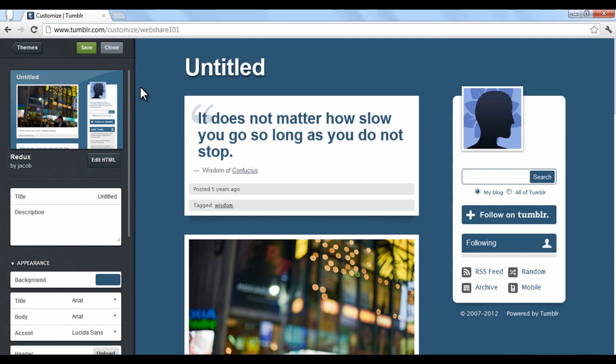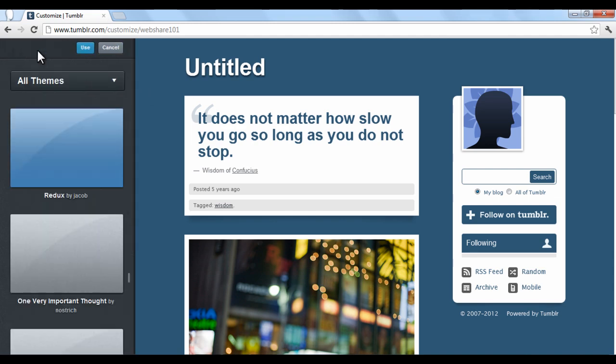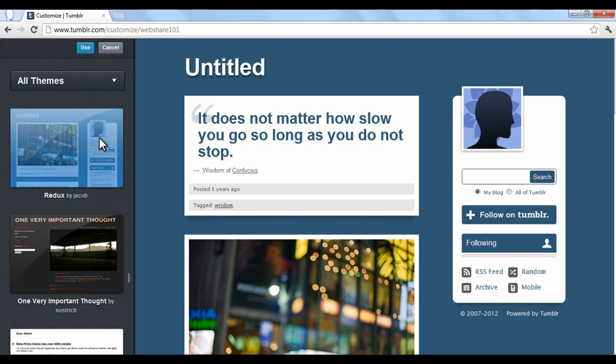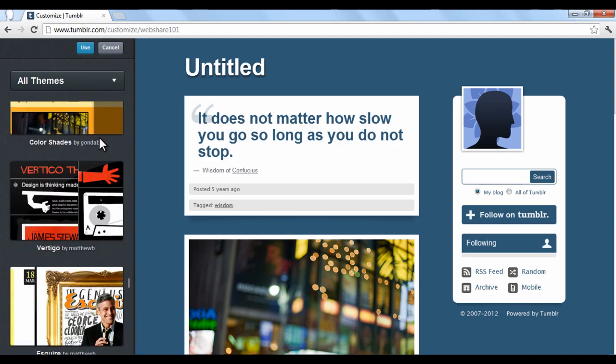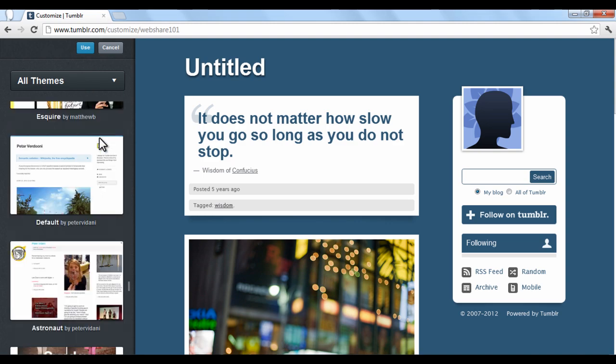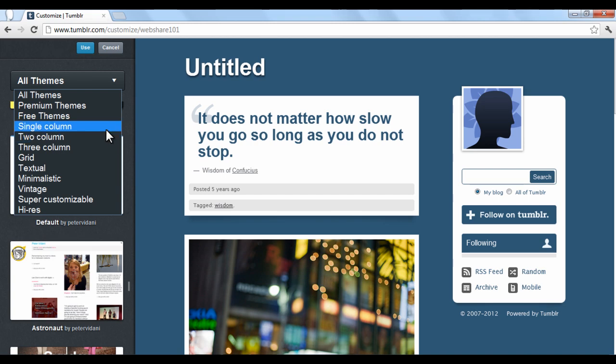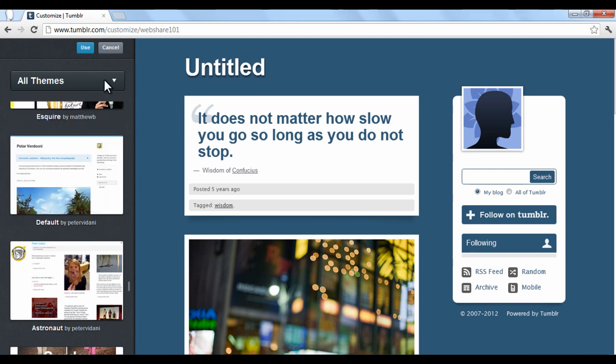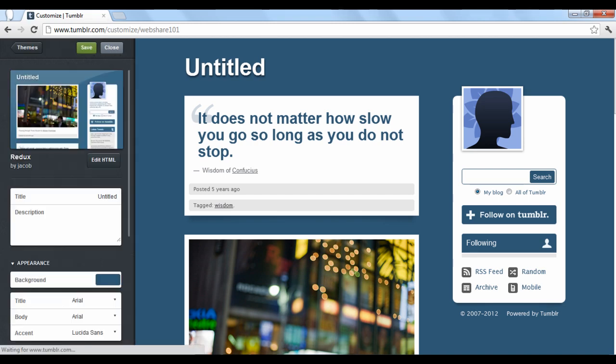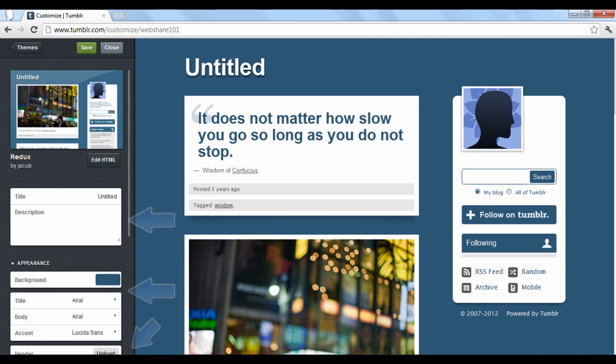To explore other themes, click the themes back arrow button at the top. Here you can scroll through numerous themes to find one you like. Click the drop down button if you want to explore different theme categories. When you find one, click either use or cancel depending on your preferences. To add a title, description, or change the appearance of your blog layout, you can use any option listed below.